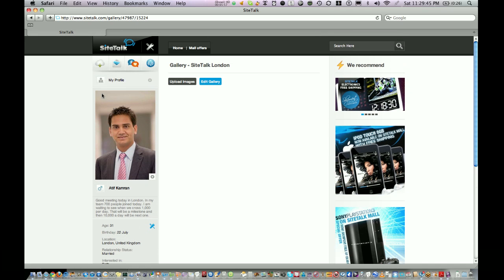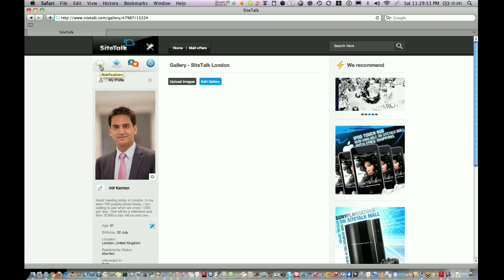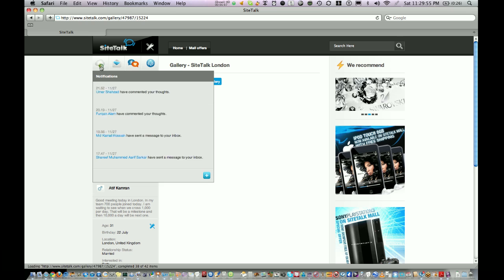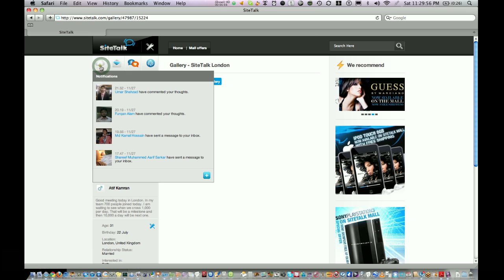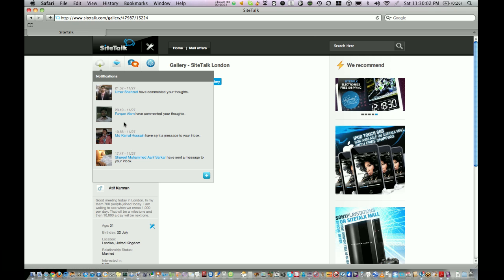Above My Profile there are four icons. On the left hand side there is an icon called Notifications. Click on that and you see notifications of events occurred in the last 24 hours.